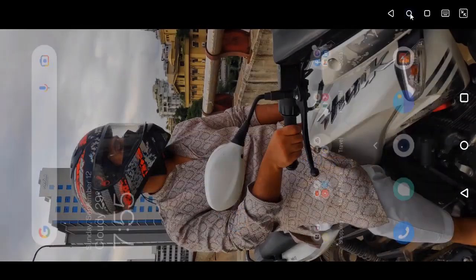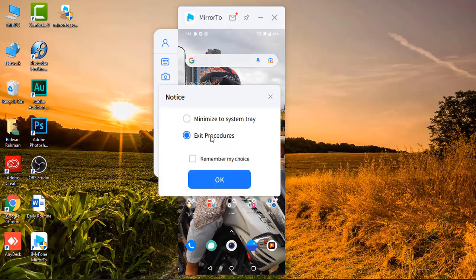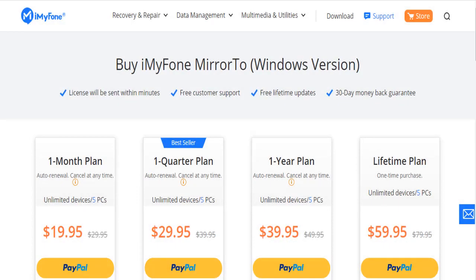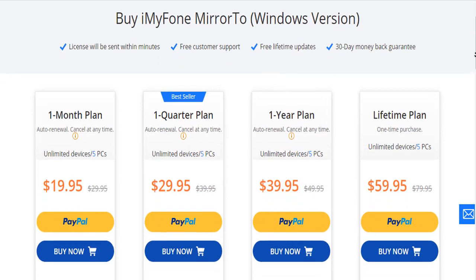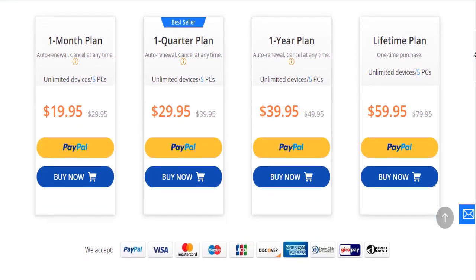When it comes to its premium packages, it still stands apart from similar tools in offering the most user-friendly rates you could ask for. Here are the 4 paid versions offered by this tool. To win customers' trust, it also extends a 30-day money-back guarantee in case you are not satisfied with its services.